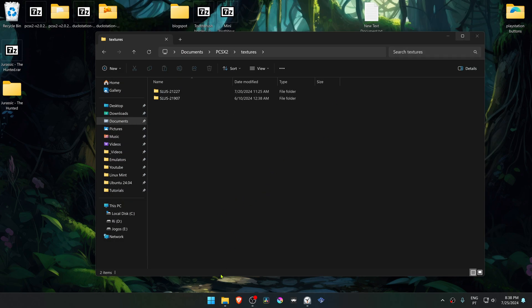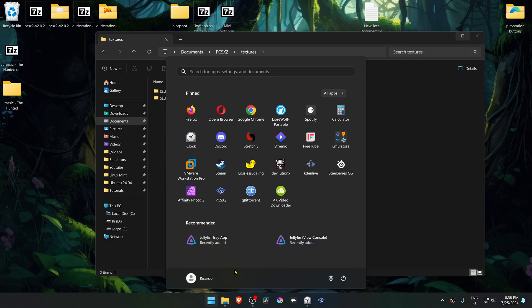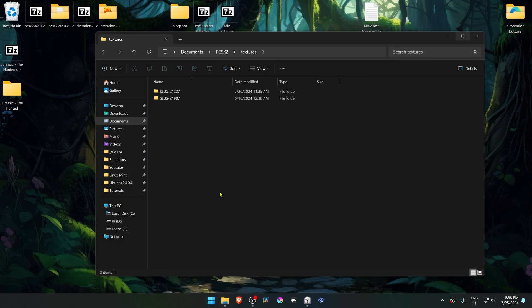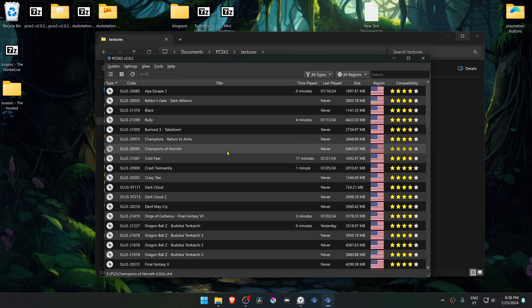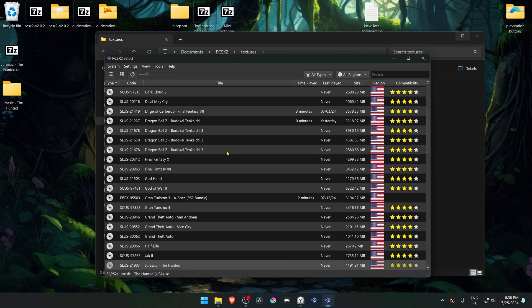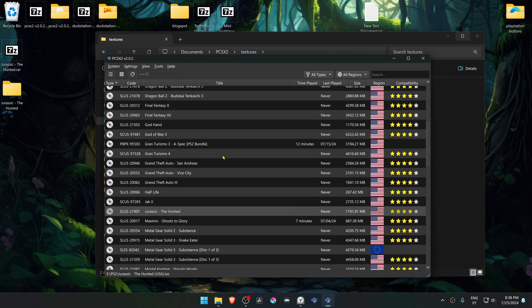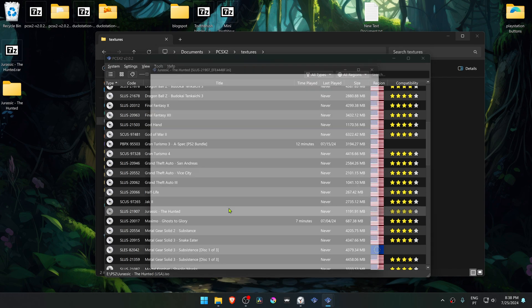Now go to PCSX2, search for the game, then right-click on top of the game and go to properties.